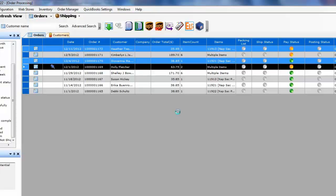This will now go through all your posting preferences to post your online sales into QuickBooks. The posting status will turn green which means it was posted successfully to QuickBooks.